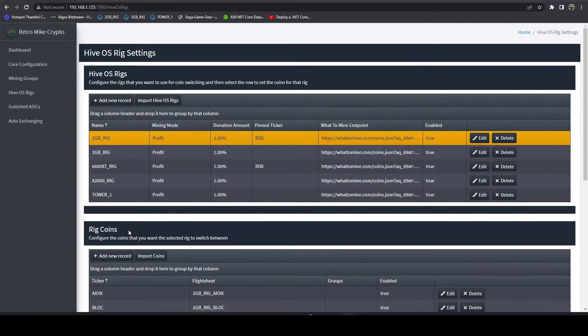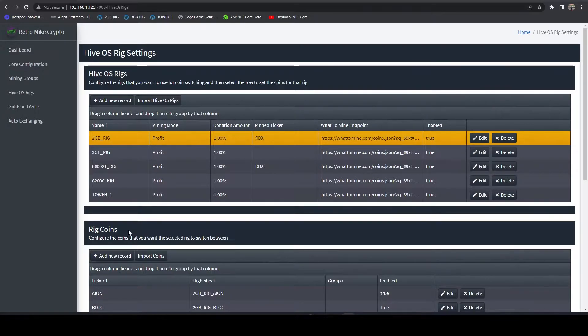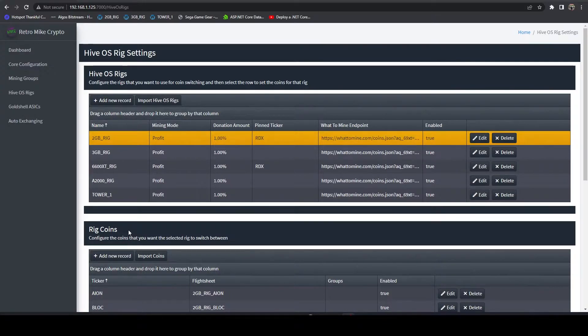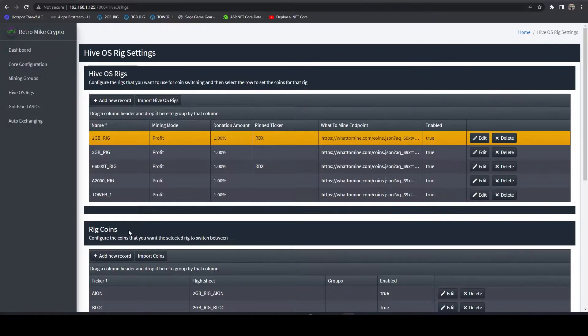Right now, the way I have this set up is I have my Profit Switching fully intact, but right now I want to mine Radiant, maybe for the next day or so, on a couple of my rigs, mainly my AMD rigs. So that's what I have set up here.